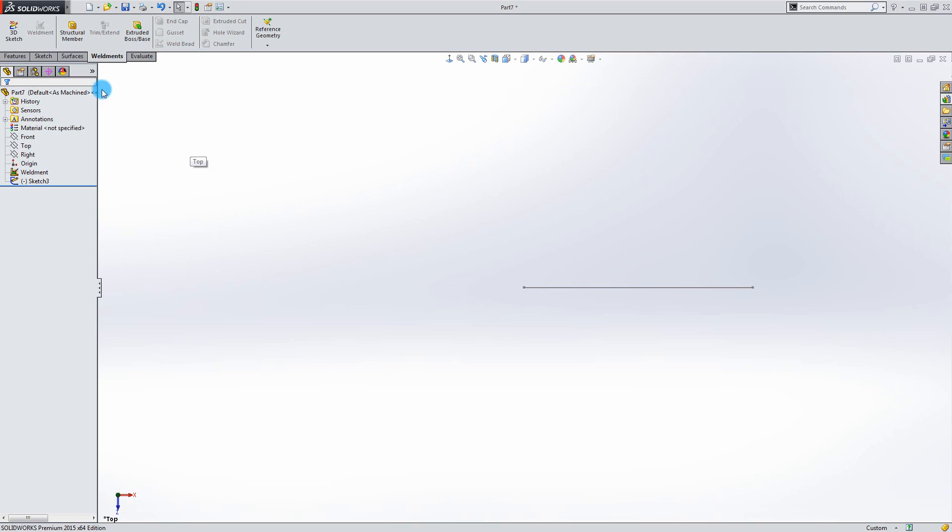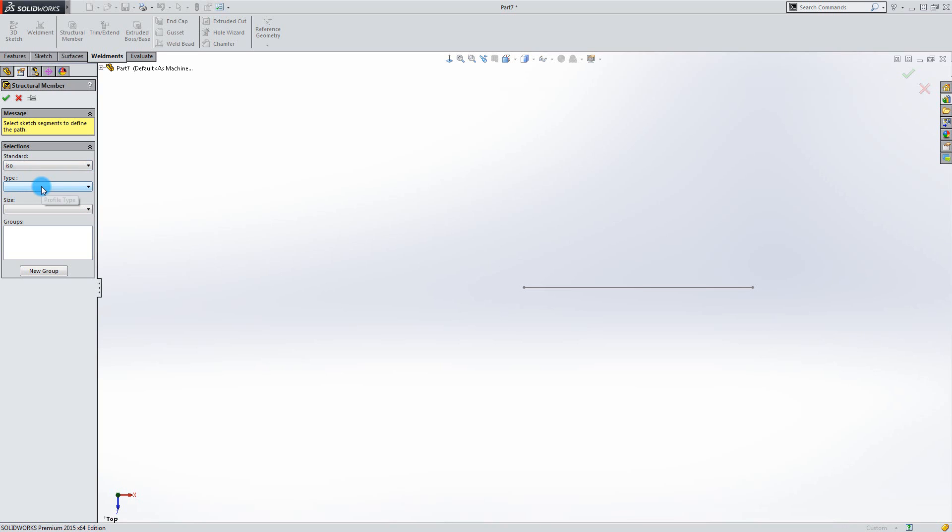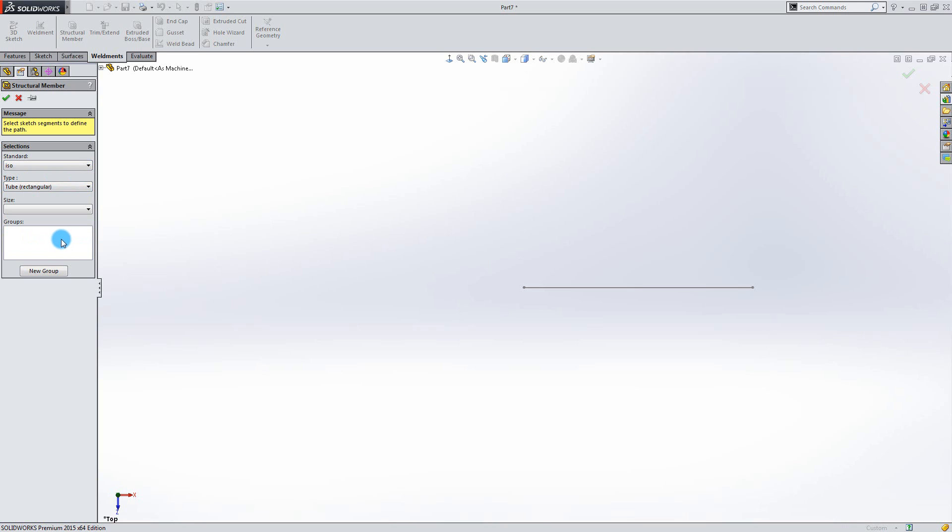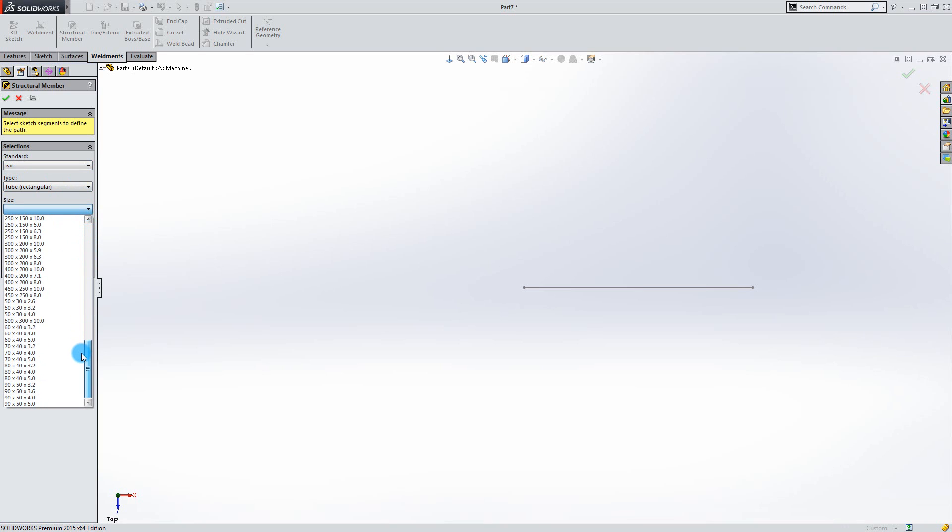Now try to click the structural member icon. Go into Standards. And as you can see the DIN standard has been added to the list. First, try to go into the ISO standard. On the type select Rectangular Tube as before.